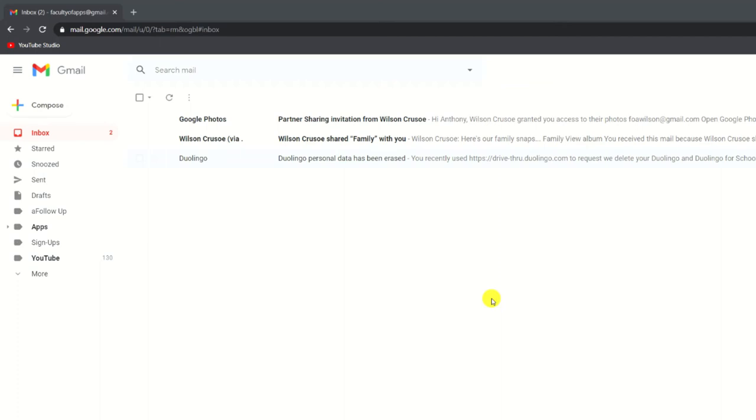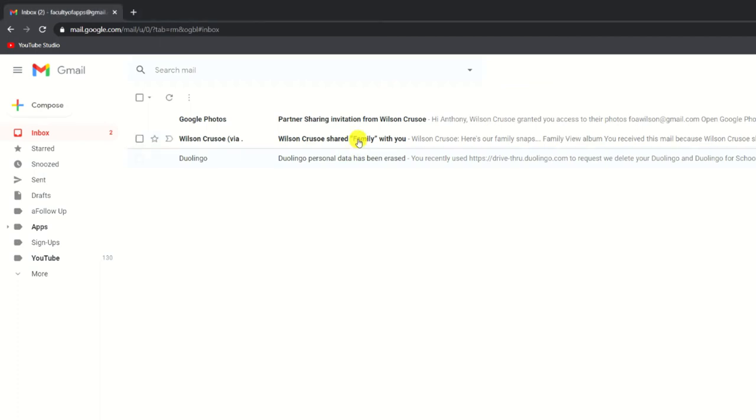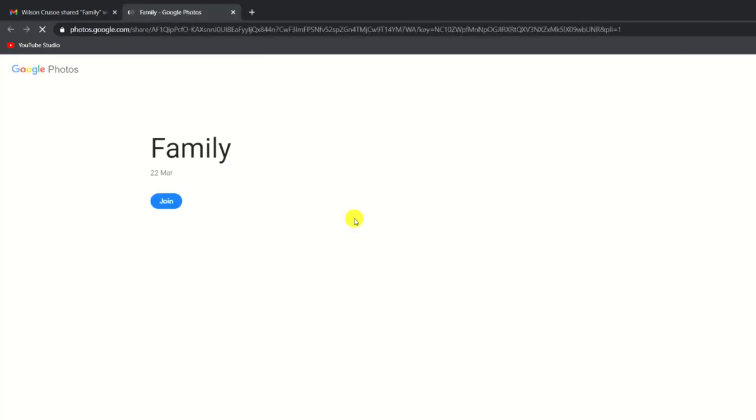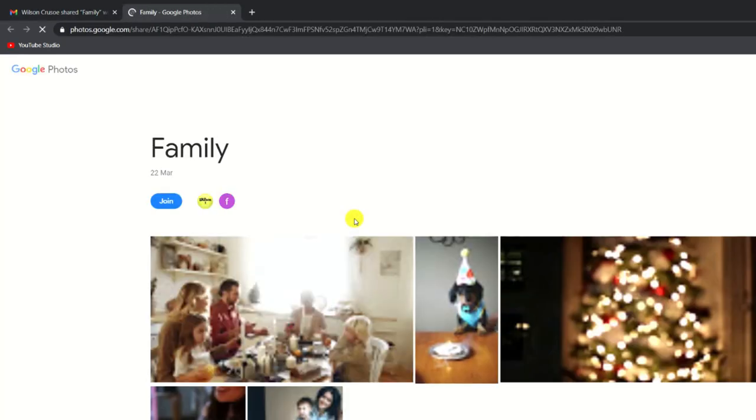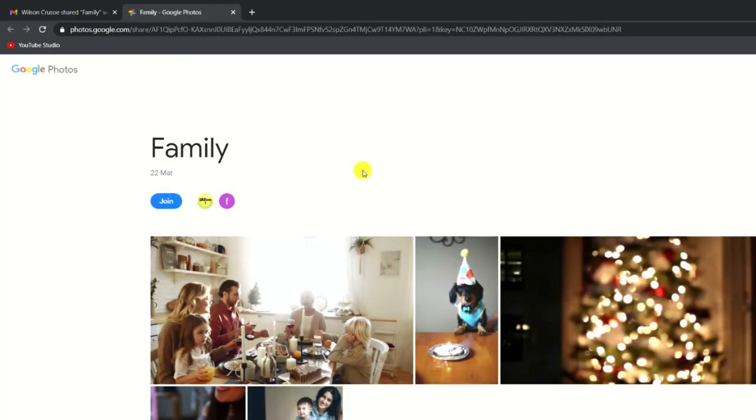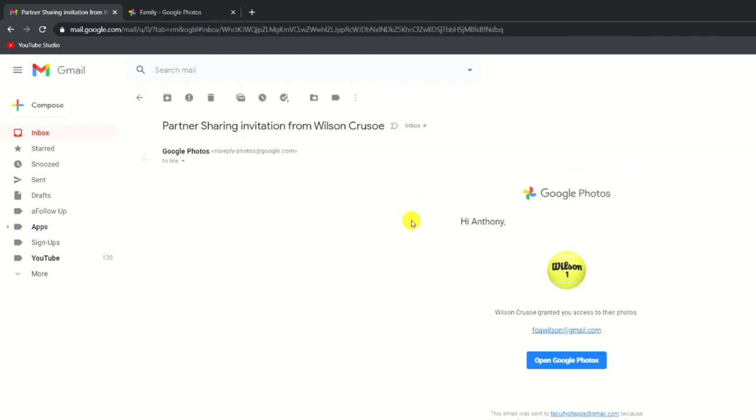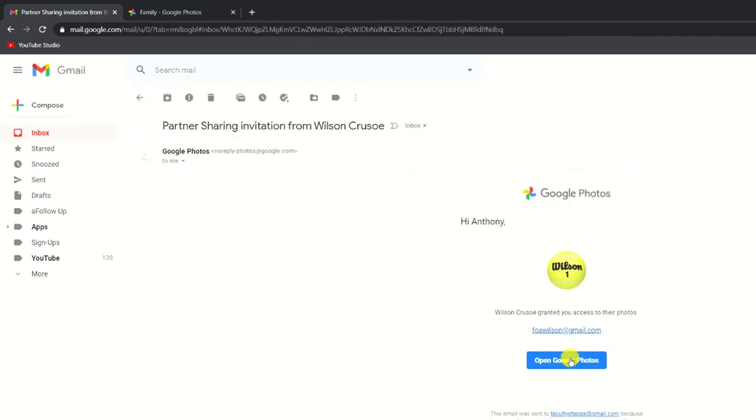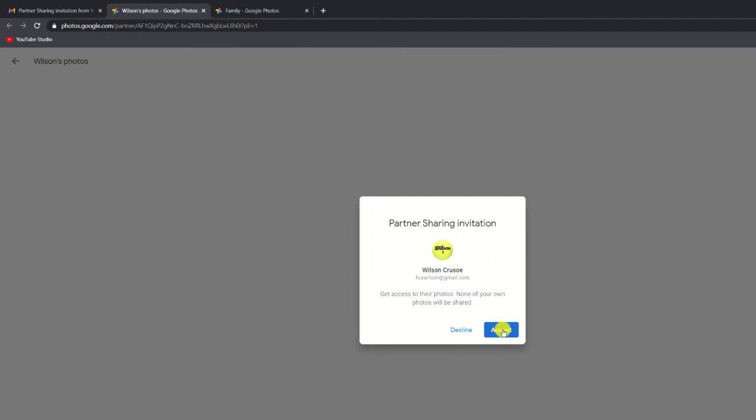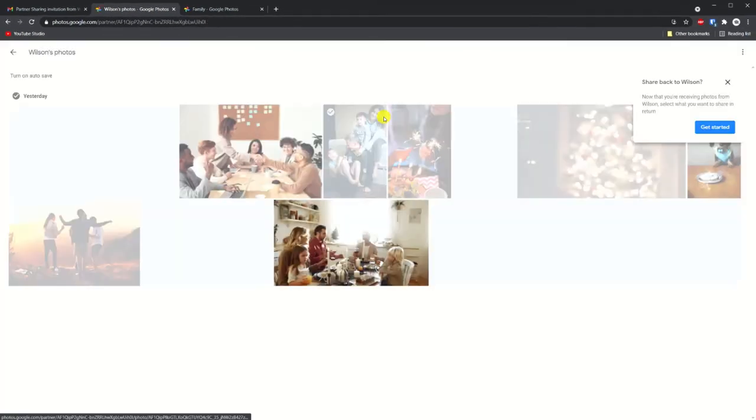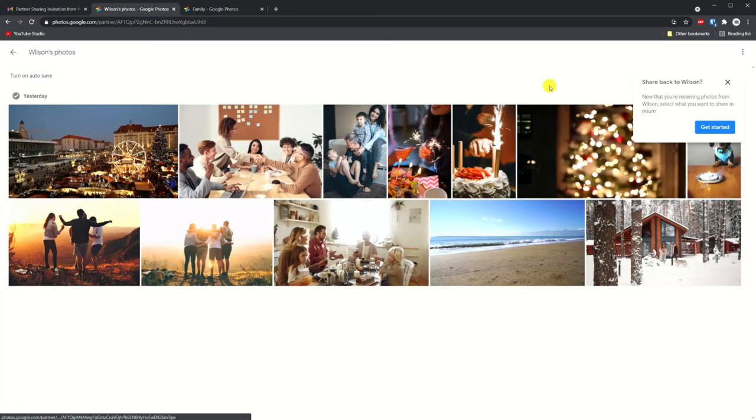Here you can see both invites sent by Wilson. If I click on the link in the first email it will take me to the family album. The second invite is the result of partner sharing and I just need to click on open in Google Photos to see everything that was shared with me.